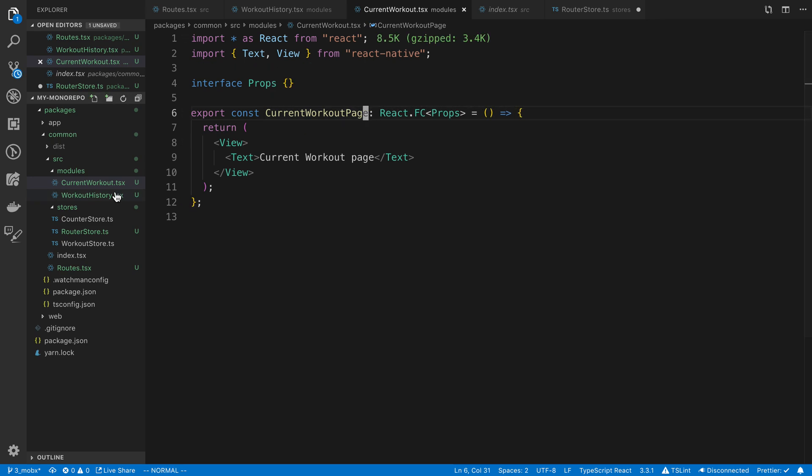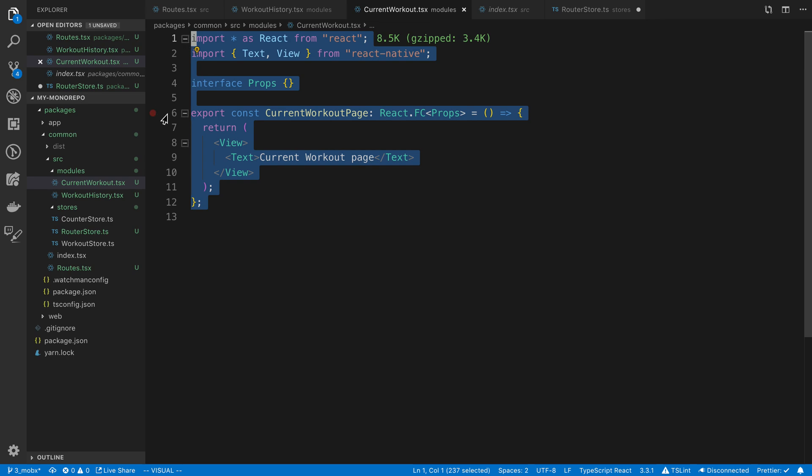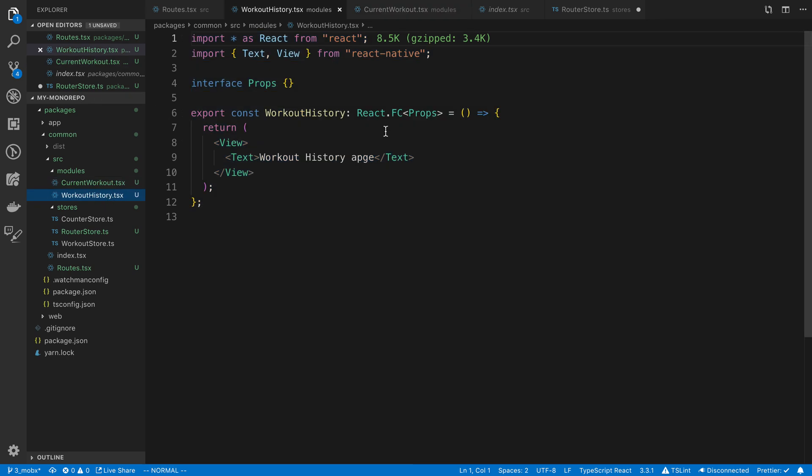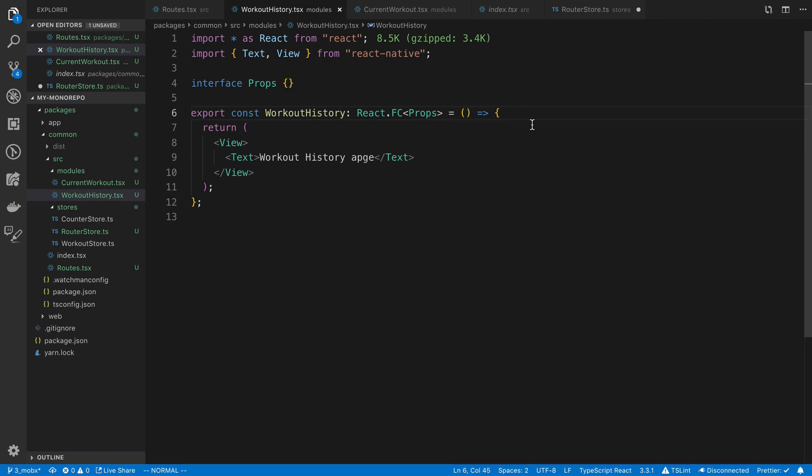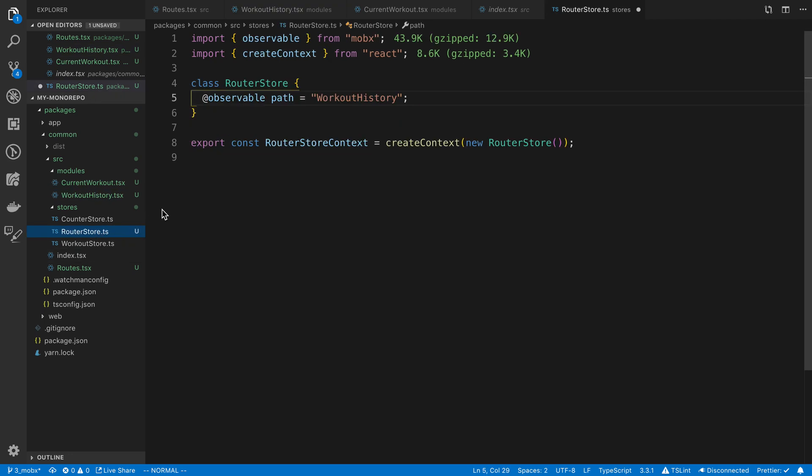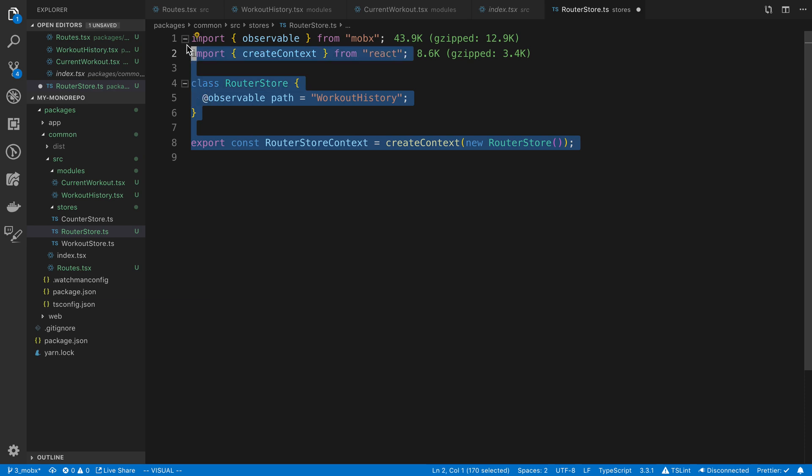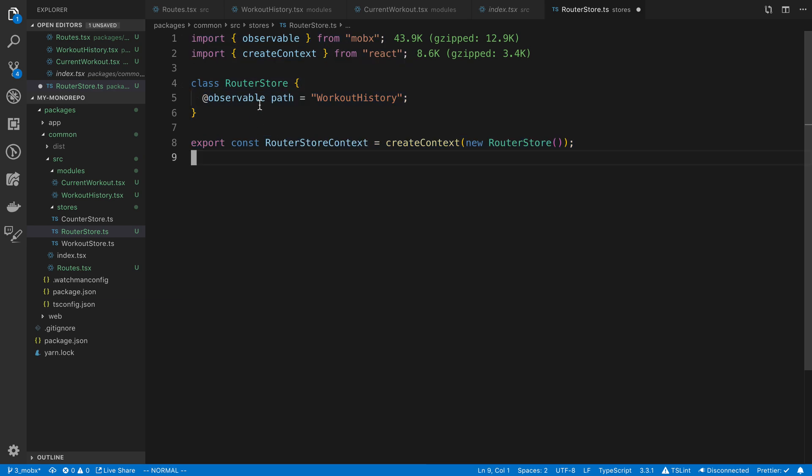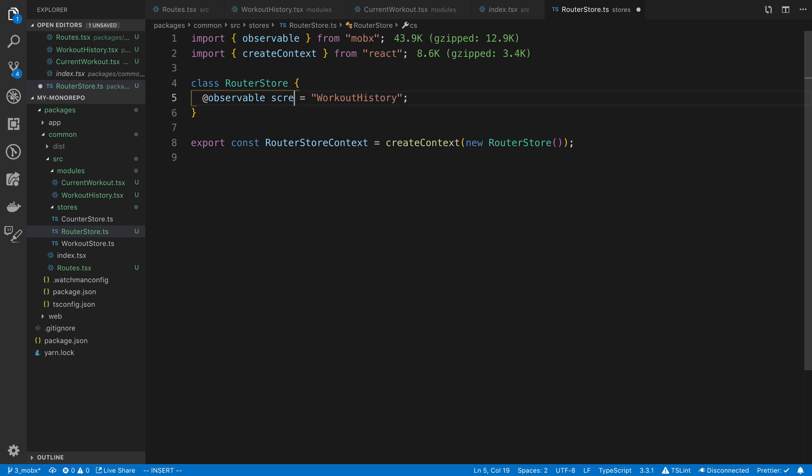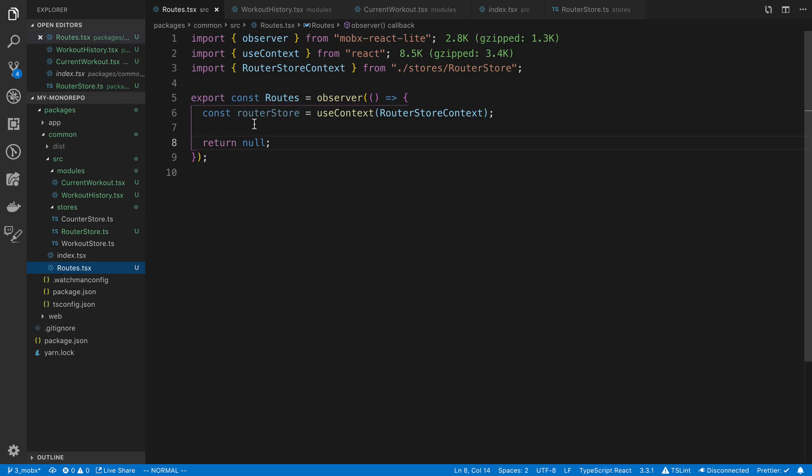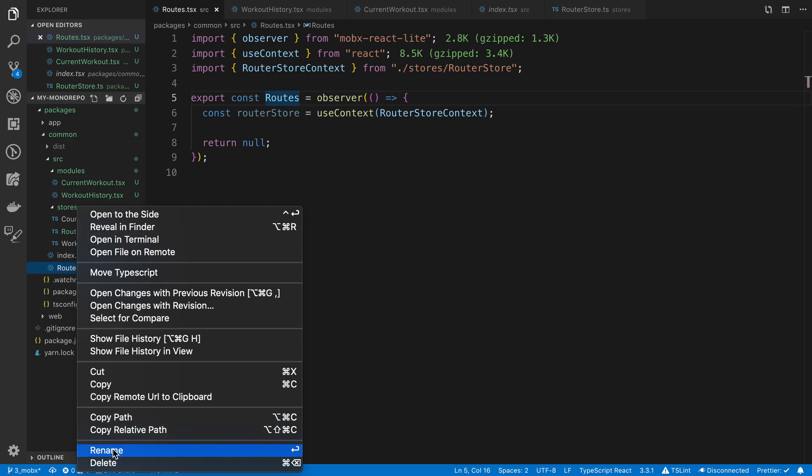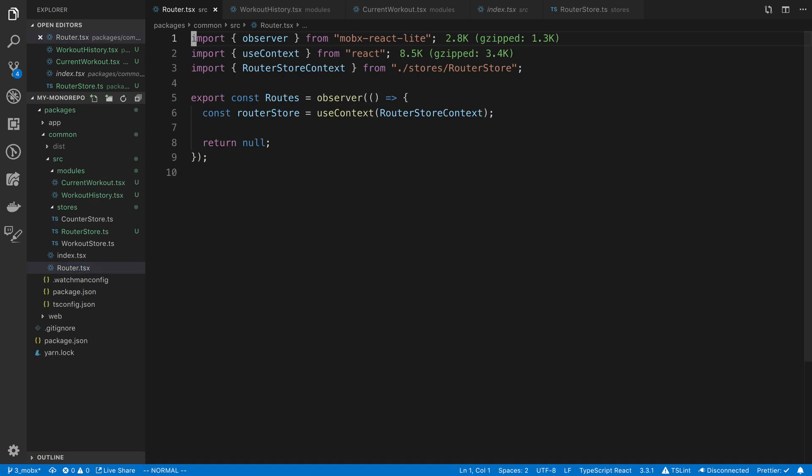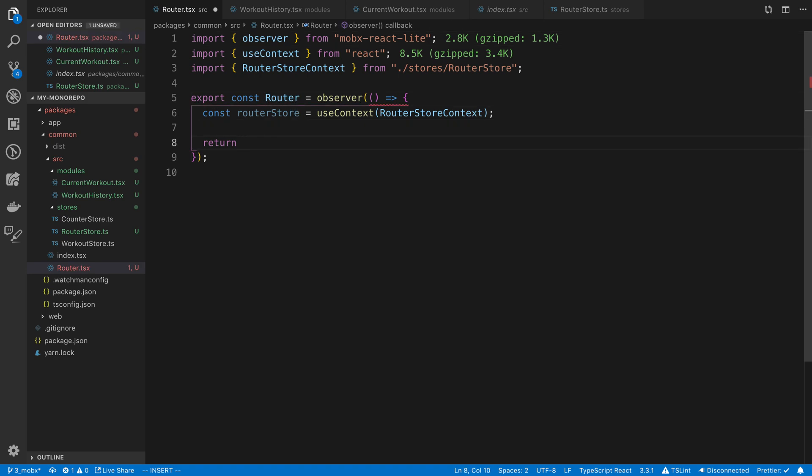So let's just recap what we have so far. I made a dummy component called current workout, I created another dummy component called workout history, and these are basically going to represent the pages of our application. We have a MobX store that's going to store which page we're actually rendering using this path. Maybe path is not the best name, it should be like screen. And then in routes over here, this is what's going to display. Instead of routes, we could really call it router. I think that makes more sense.